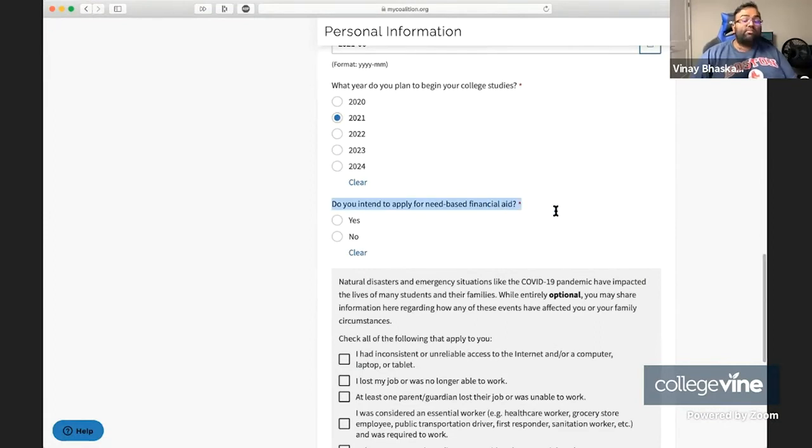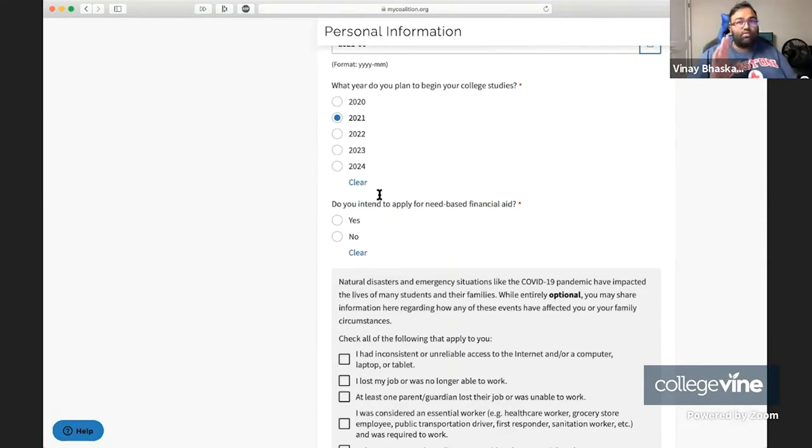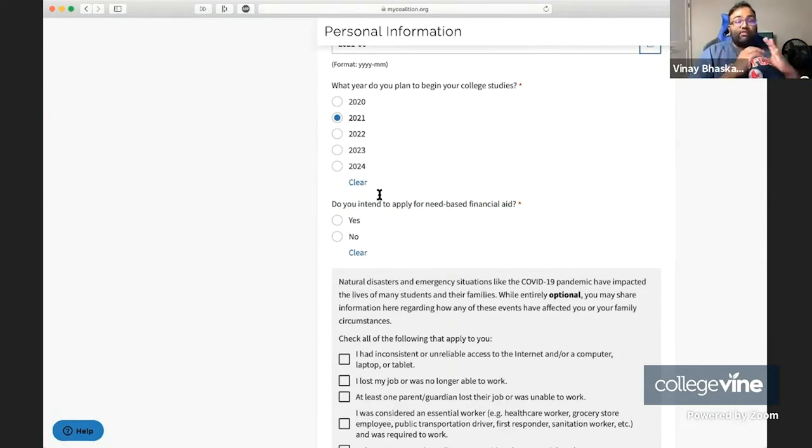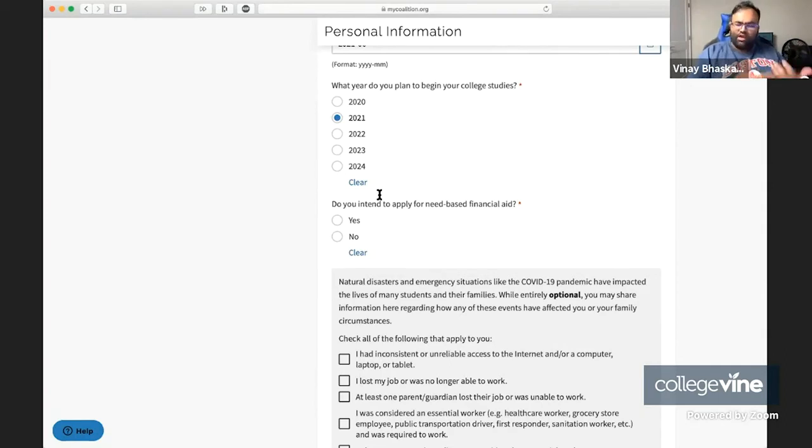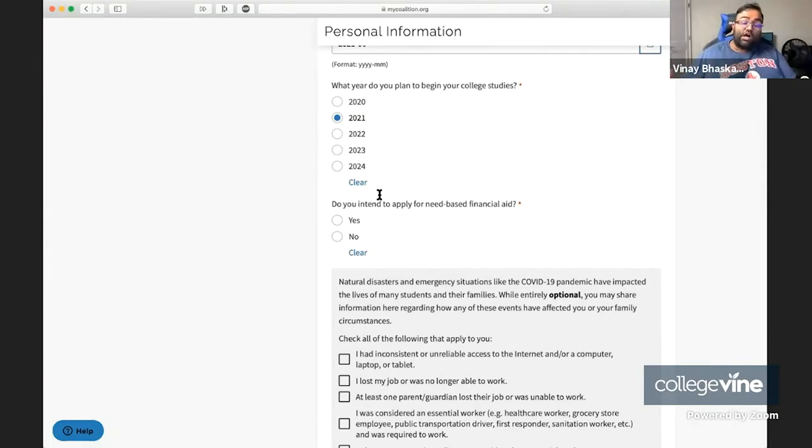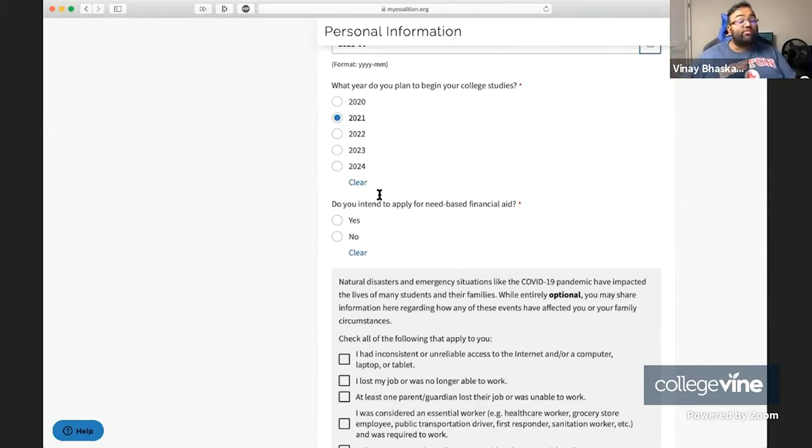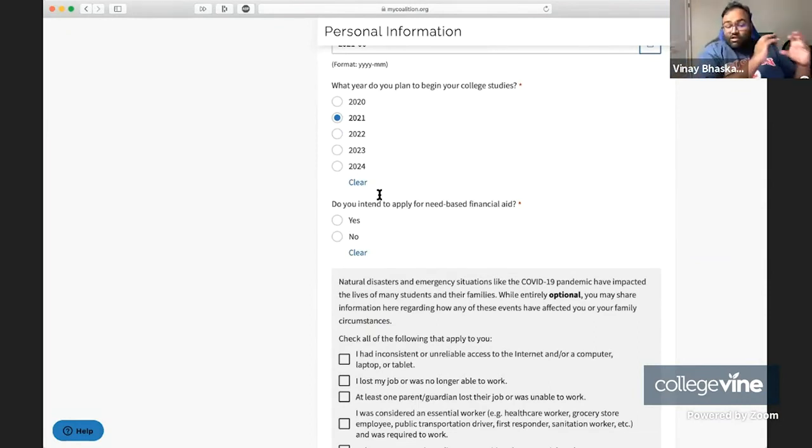Then the final question is, do you intend to apply for need-based financial aid? When you're choosing to answer this question, it's really important that you think about which schools are on your list and kind of where you stand for them. A lot of the elite schools have what's known as a need-blind admissions policy. What that means is that the admissions office is not told whether or not a student will plan to apply for financial aid. When the admissions office is not told that, they make their admissions decision independent of whether or not you need extra money to attend the school.